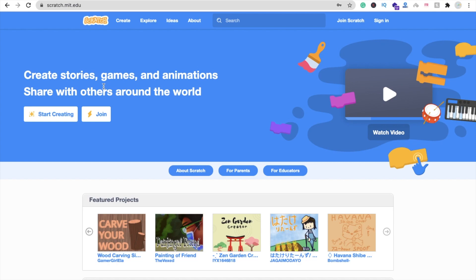In this video we will create one simple game using Scratch. That's the platform here. So let's join Scratch. You just need to click on the join option.